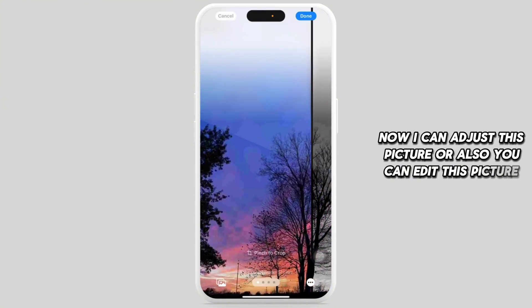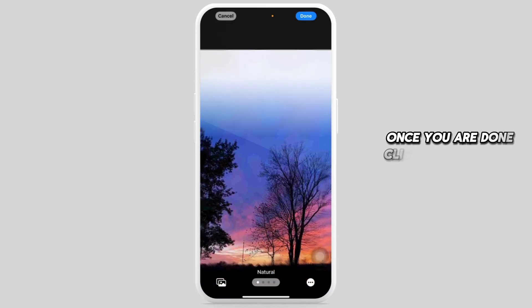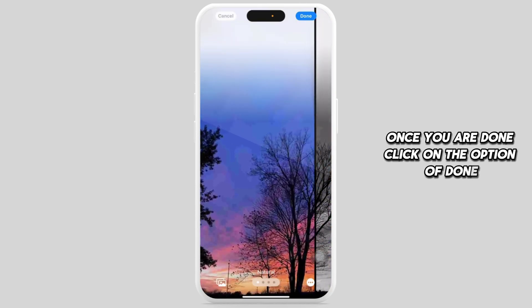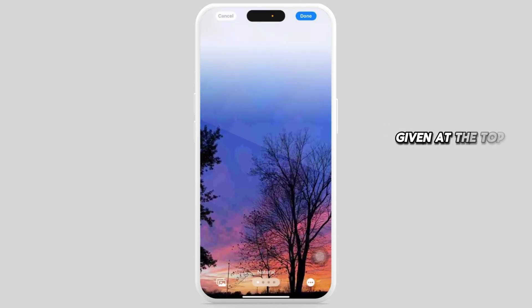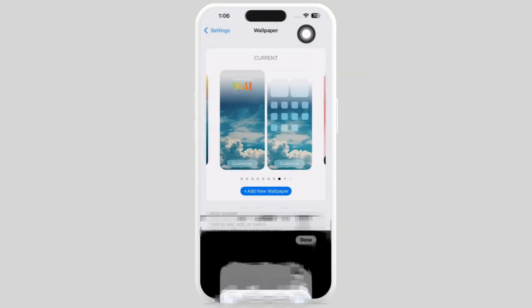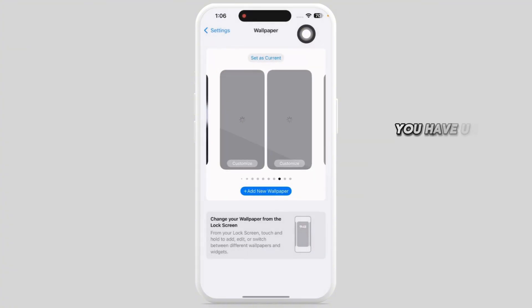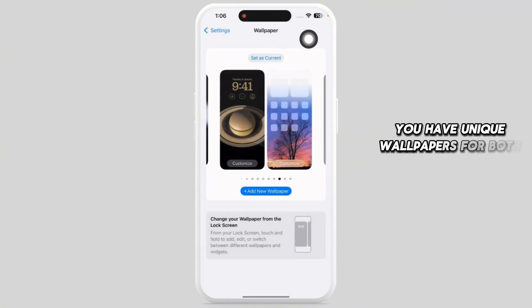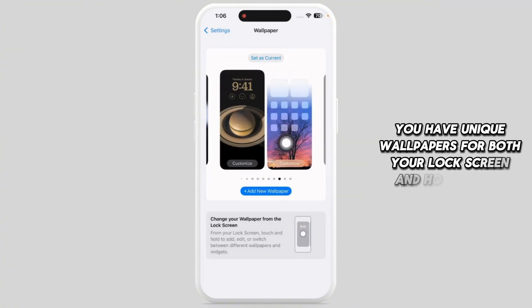You can also edit the picture. Once you are done, click on the option Done given at the top right corner and you'll be good to go. Now you have unique wallpapers for both your lock screen and home screen.